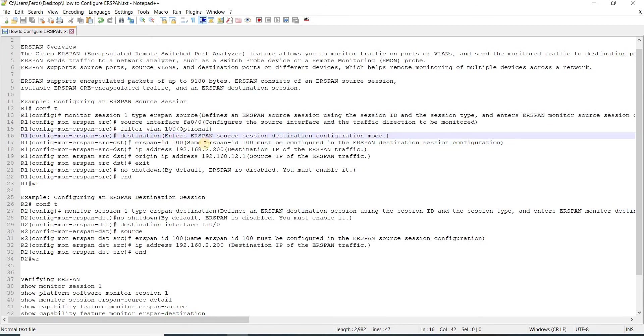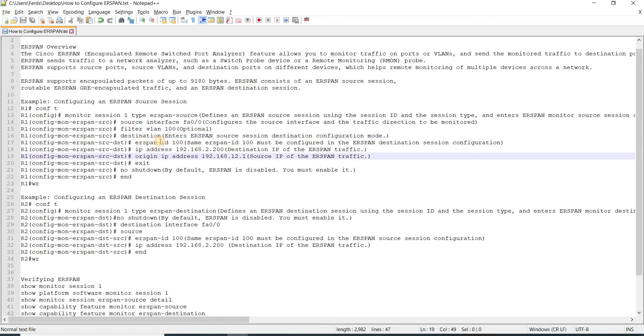This enters source session destination configuration mode, and this is where you specify the ERSPAN ID. In my case, I'm using 100.